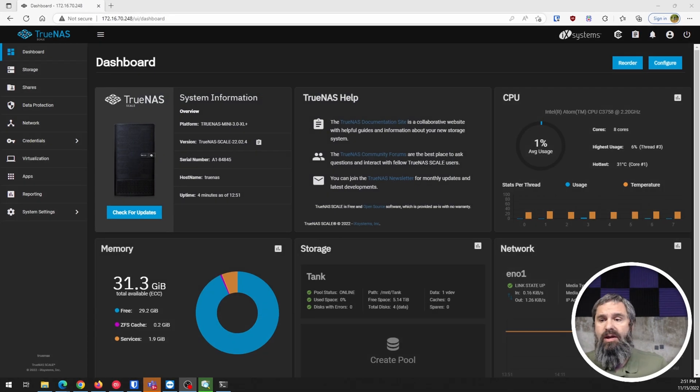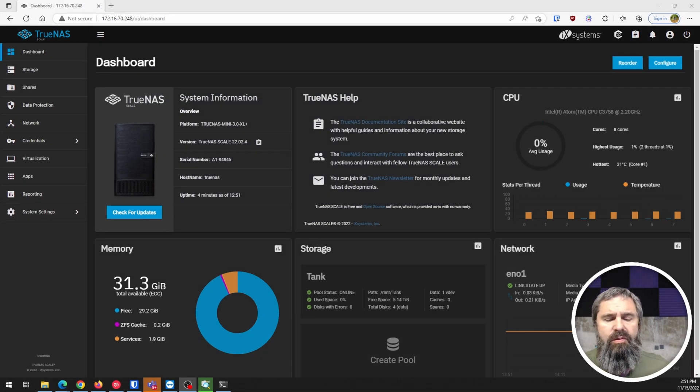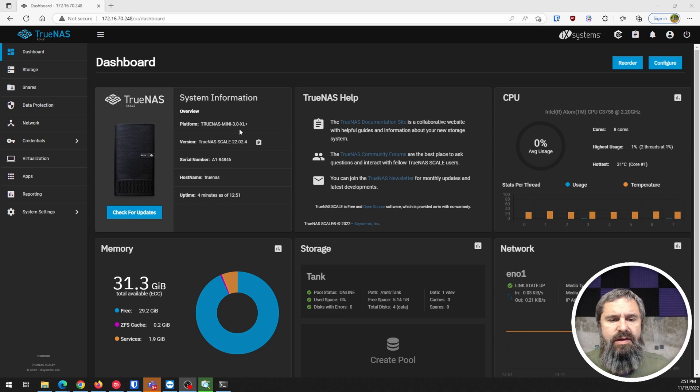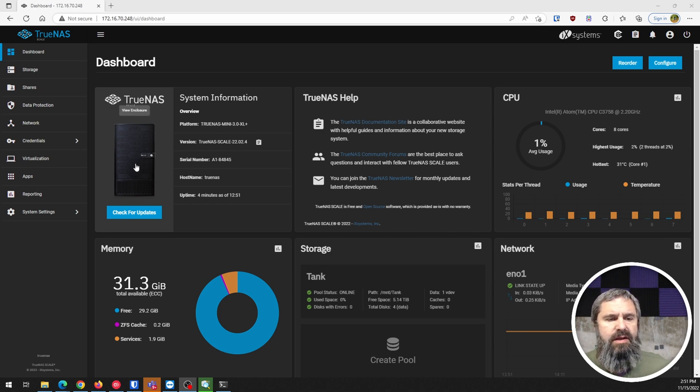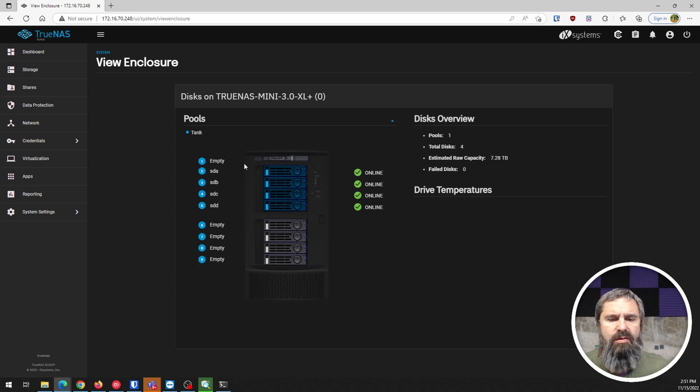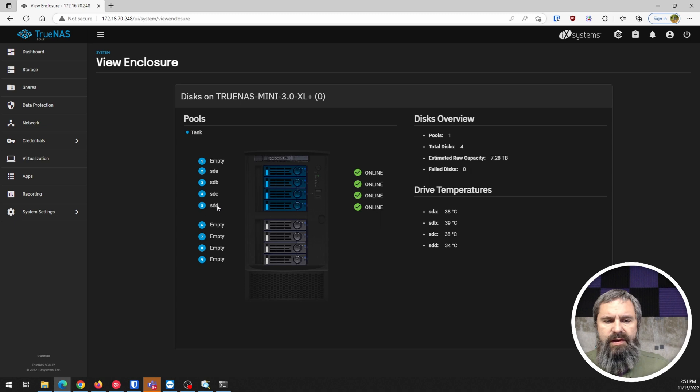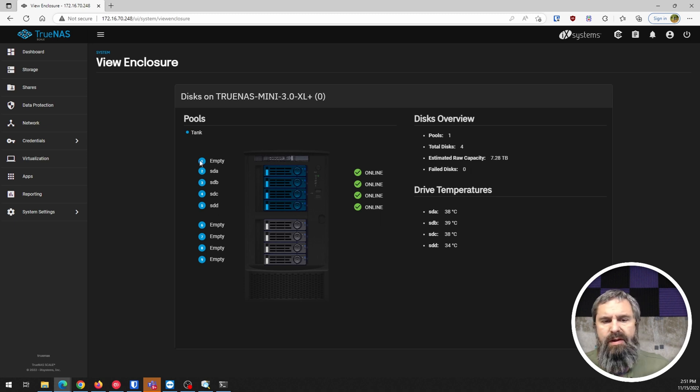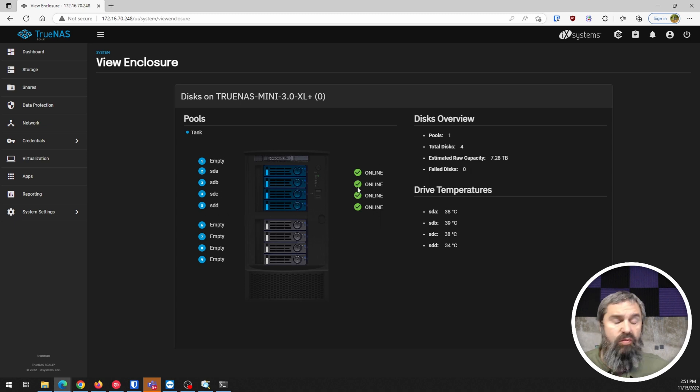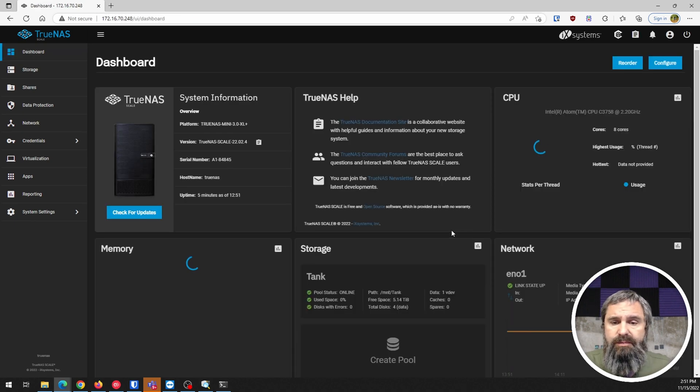Here we are, we're back in. Now we have TrueNAS Scale installed. As you can see, it recognizes the enclosure. Click on enclosure and you'll see that these top four drives have the hard drives in it. It still recognizes everything just like in Core. That's pretty cool.